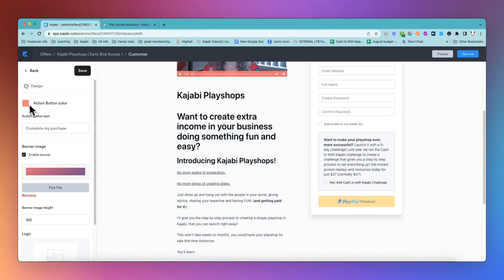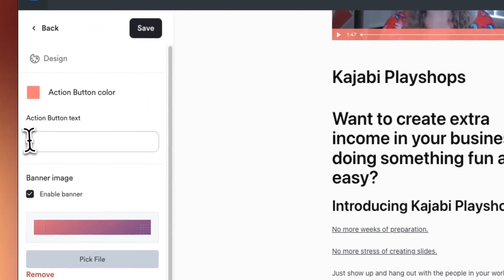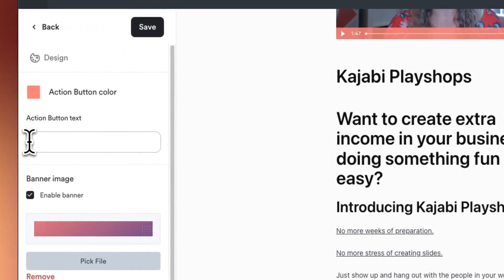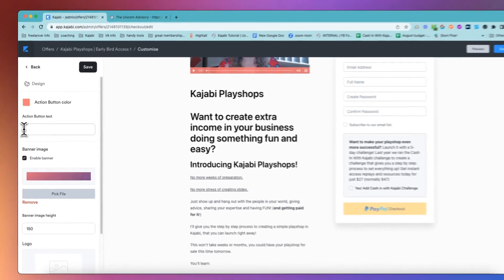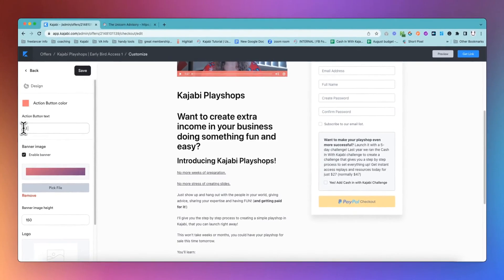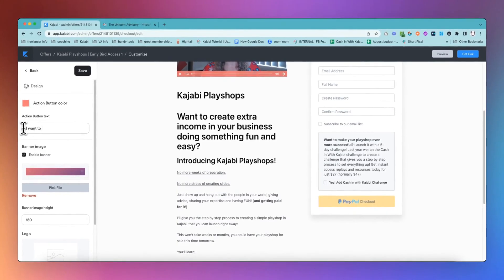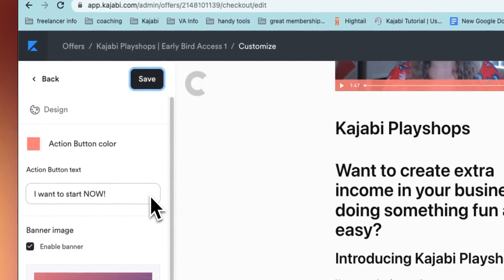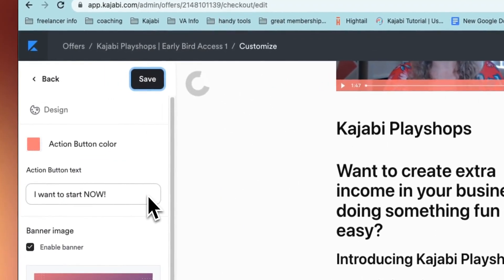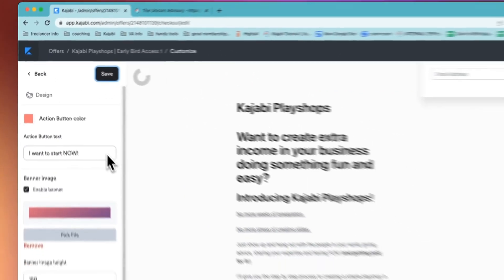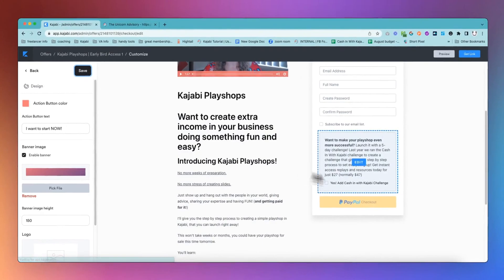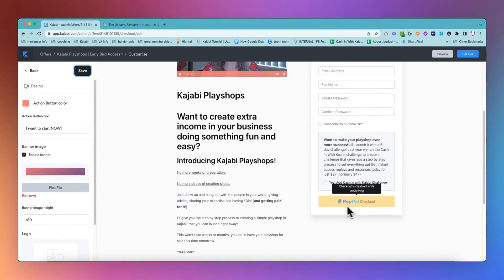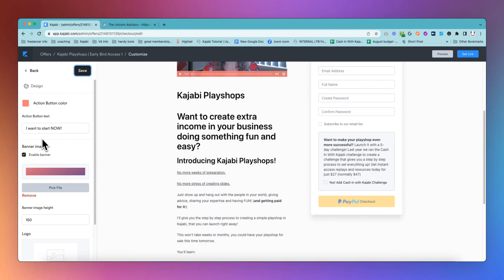So choose the action button color and then you can choose the action button text. So no longer does it need to say complete my purchase. You can say, I want to start now or anything else that you want to put into that button and that will then show up on your button. So ignore my PayPal checkout option. Once you do that on your account, you will see exactly what you want and you can make it specific and individual for each checkout on each offer that you have.